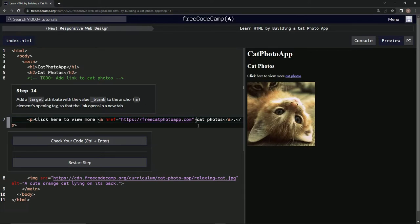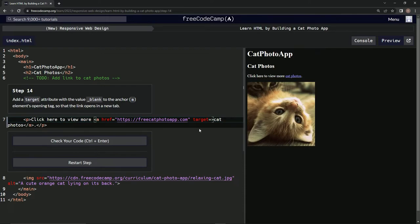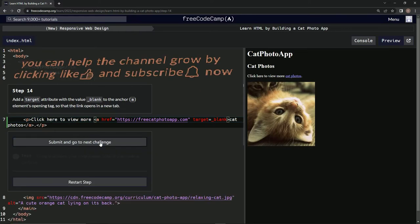All right, so let's do target equals and then let's say underscore blank. Let's just see what happens. All right, there we go, and yeah, that works.